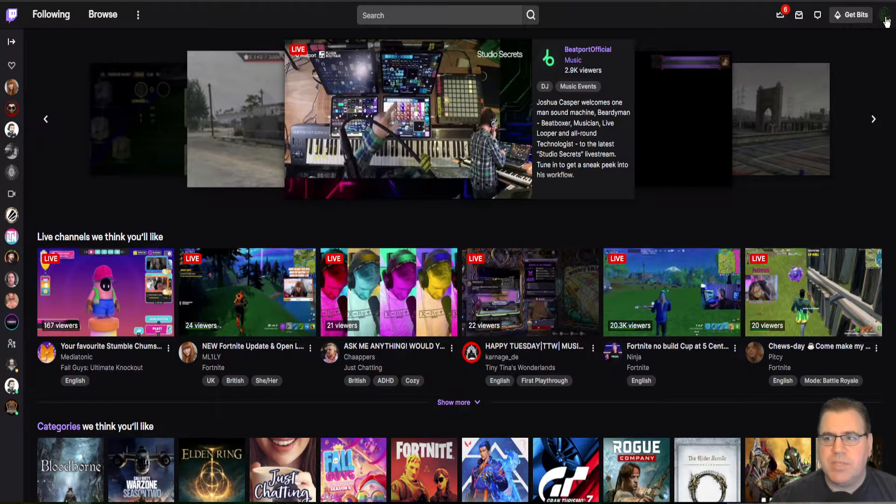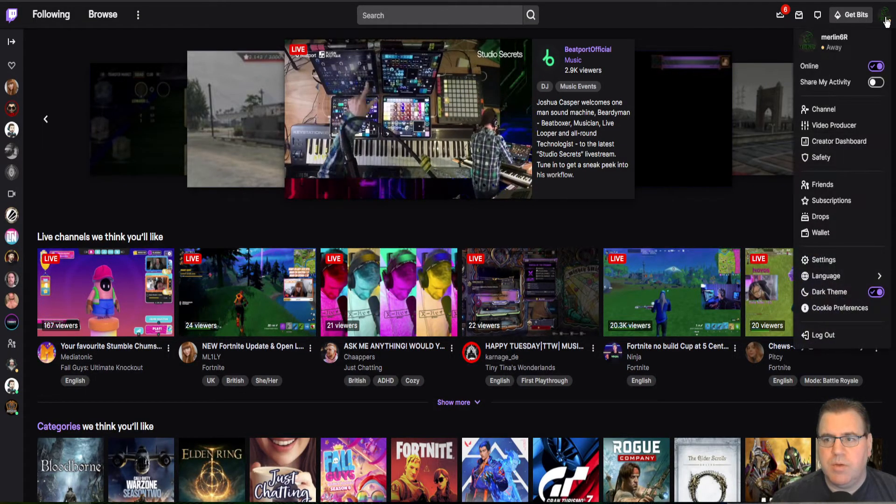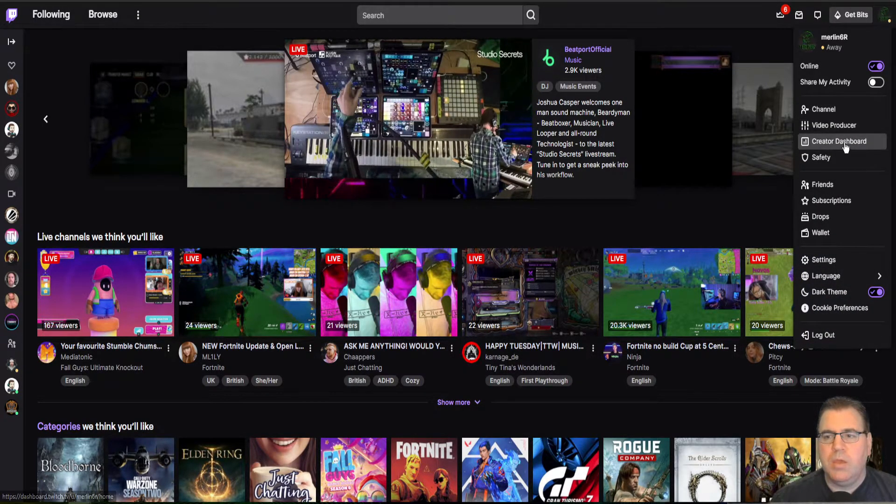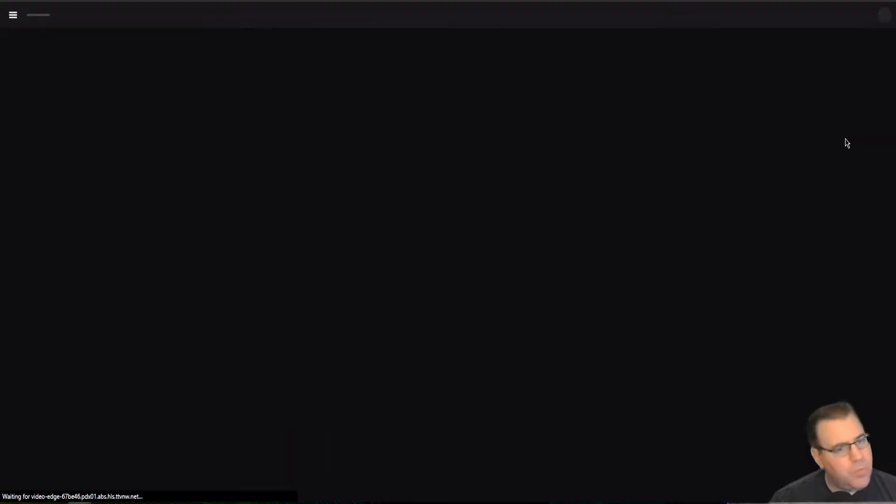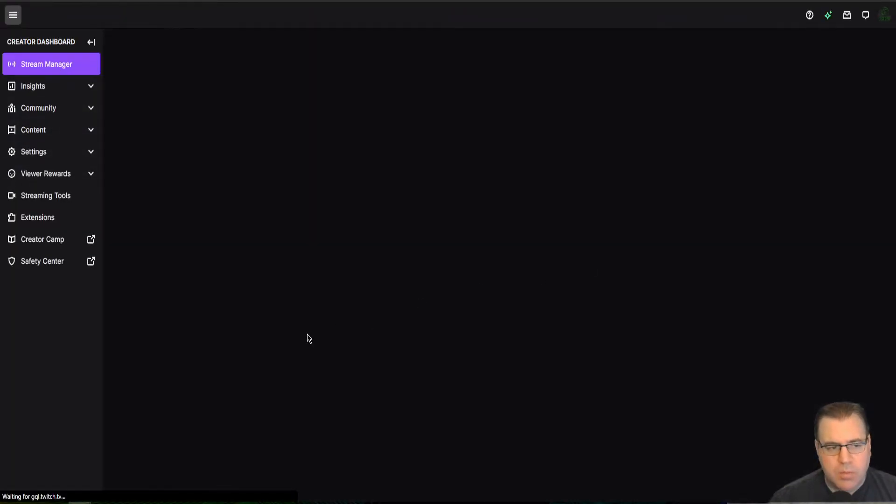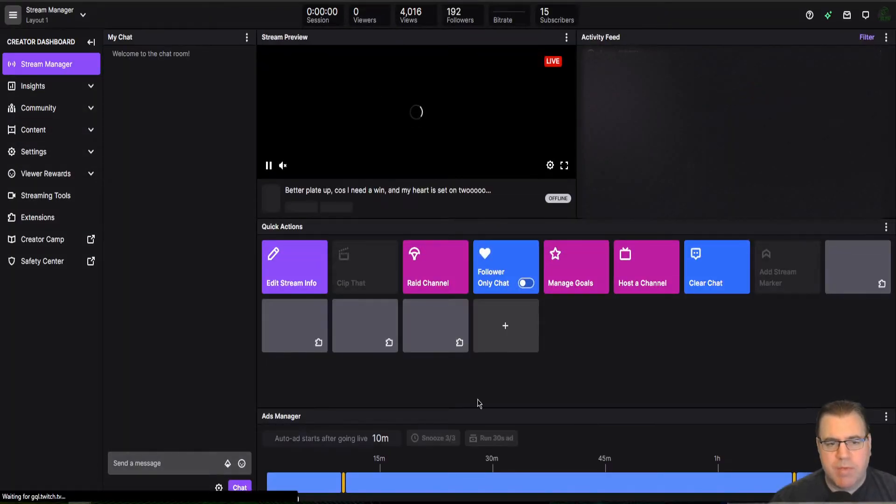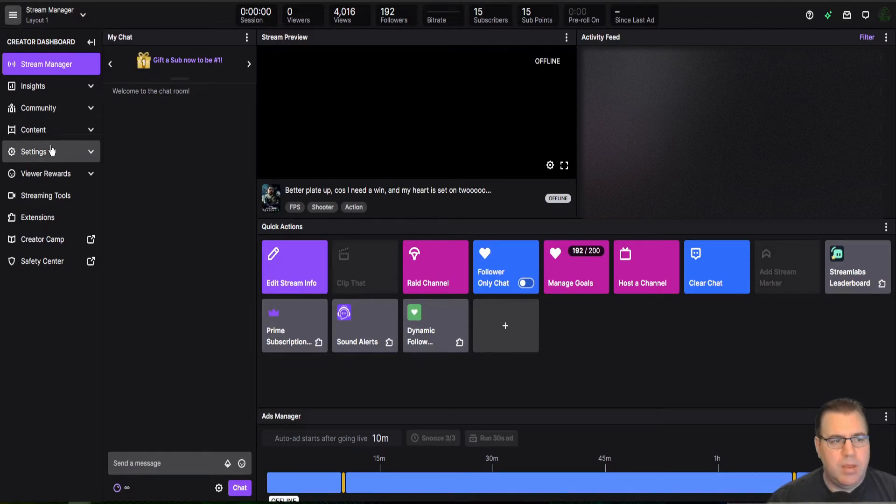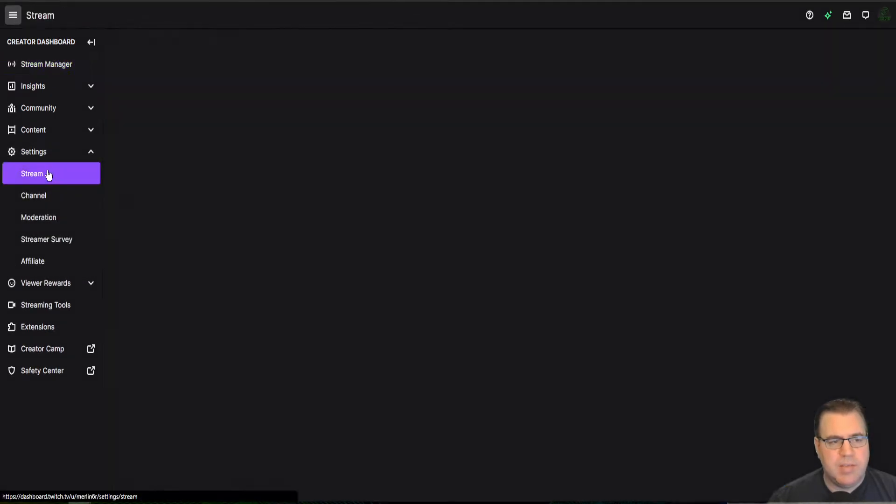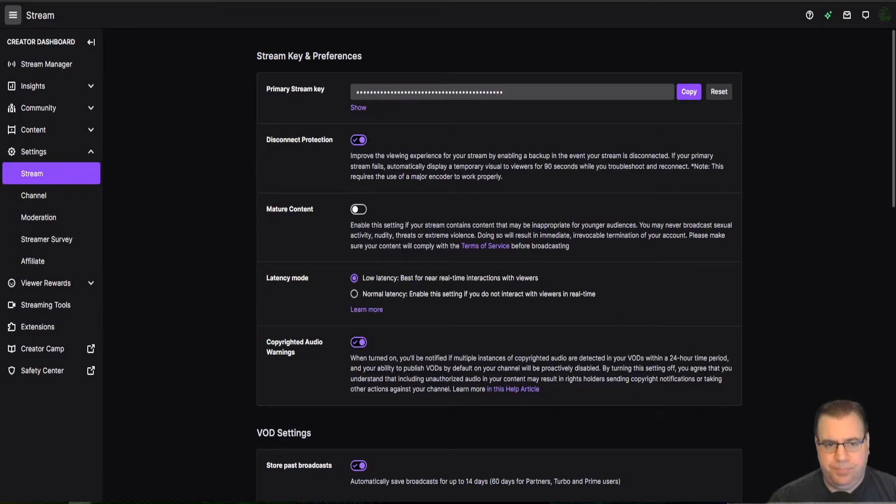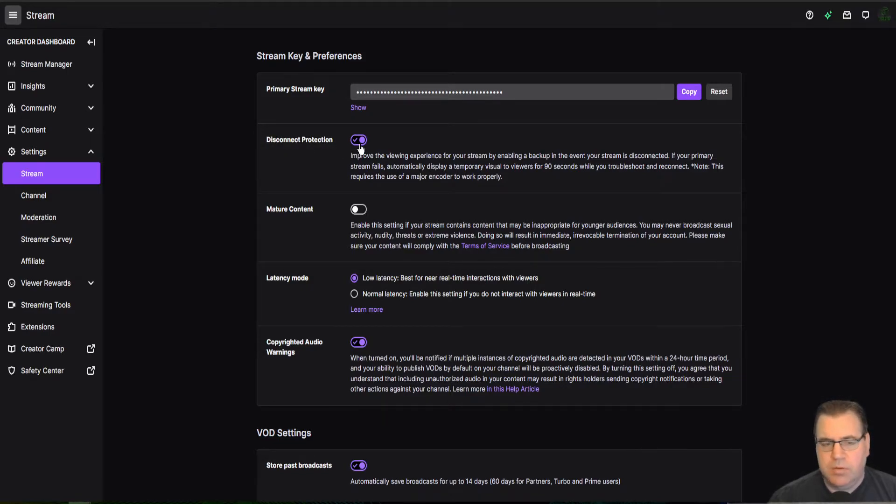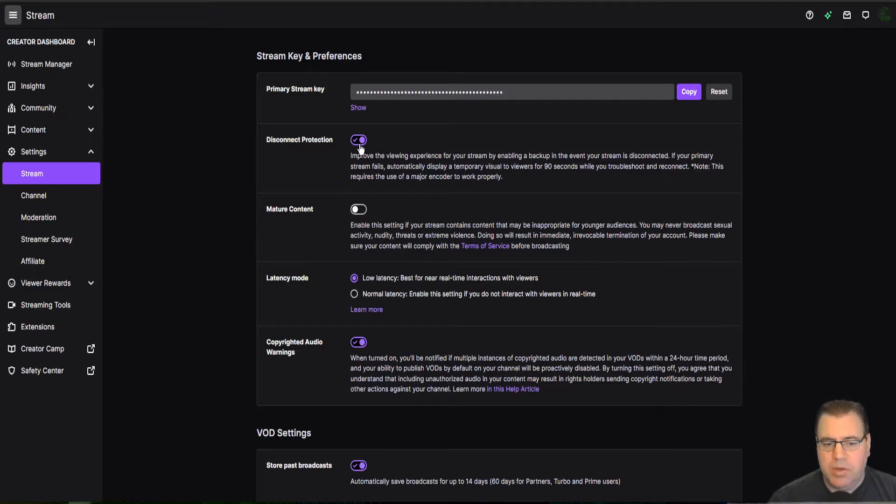Click your avatar, top right corner, go down to creator dashboard where you go all the while if you stream. You know your way around this dashboard, and then you go to settings and stream. Disconnect protection right there. If it's turned off, turn it on. If it's turned on, leave it on and just walk away.